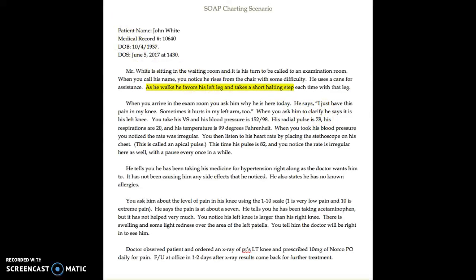When the doctor comes in, the doctor observes the patient, orders an x-ray of the patient's left knee, and prescribes 10 milligrams of NORCO orally daily for pain, with a follow-up at the office in 1 to 2 days after the x-ray results come back for further treatment. I've highlighted all of the important information — including what the doctor observed and the plan: the x-ray, the NORCO, and the follow-up visit.